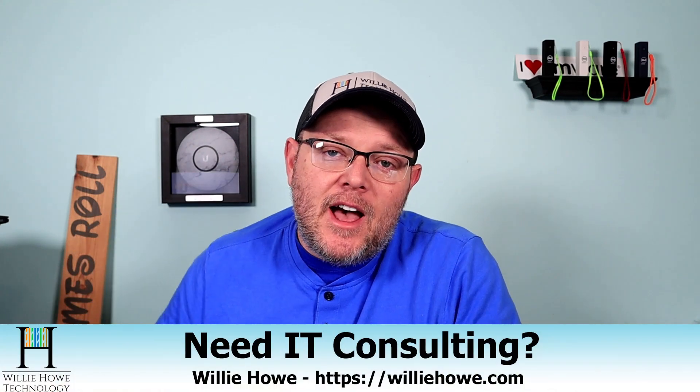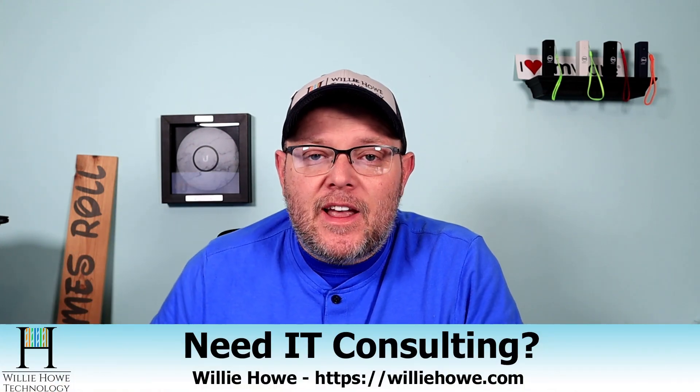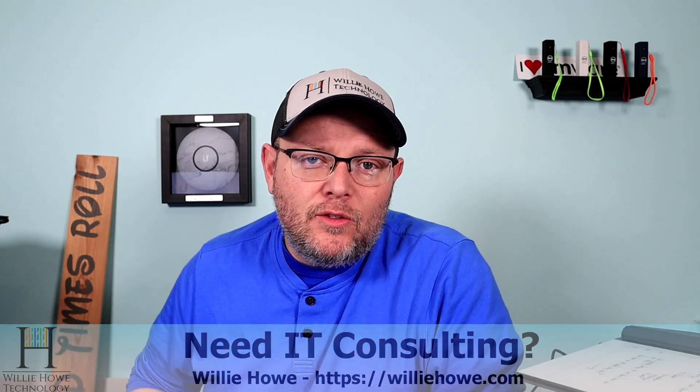Hi, I'm Willie. Welcome to my channel. Thank you for being here. If this is your first time here, please go down and click subscribe. If you're a return viewer or subscriber, thank you very much. I do appreciate each and every one of you. If you need IT consulting, go to williehow.com, fill out that contact form, and someone will be in touch with you as soon as possible.